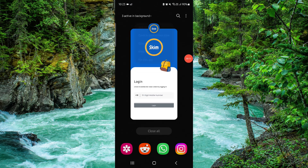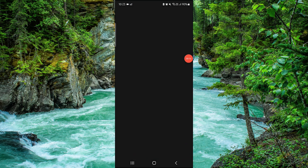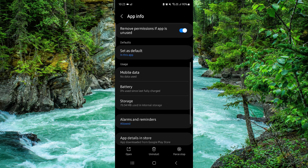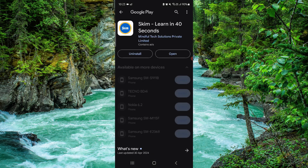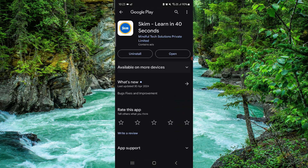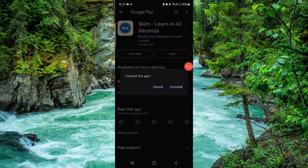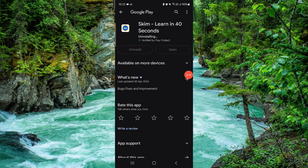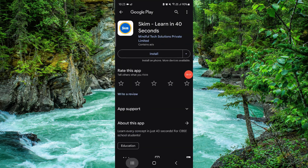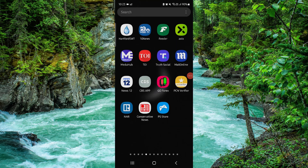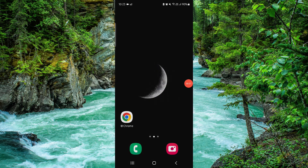Click on App Info, go to the last option, then click on Uninstall. Do it again and then it will be done. This is how to delete the Skim app.